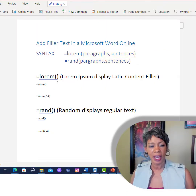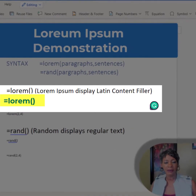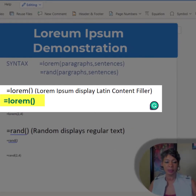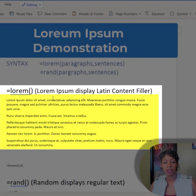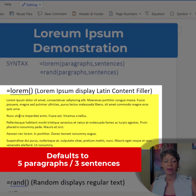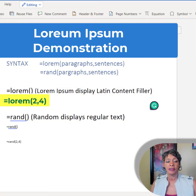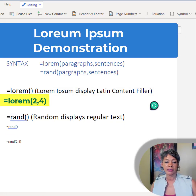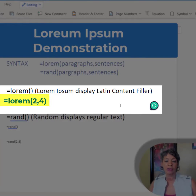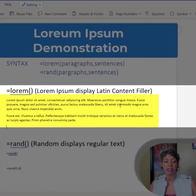Let me show you how this works. I already have the command here. By default, if you do not specify any numbers, you will get five paragraphs and three sentences. If I specify two paragraphs and four sentences, that's exactly what I get.